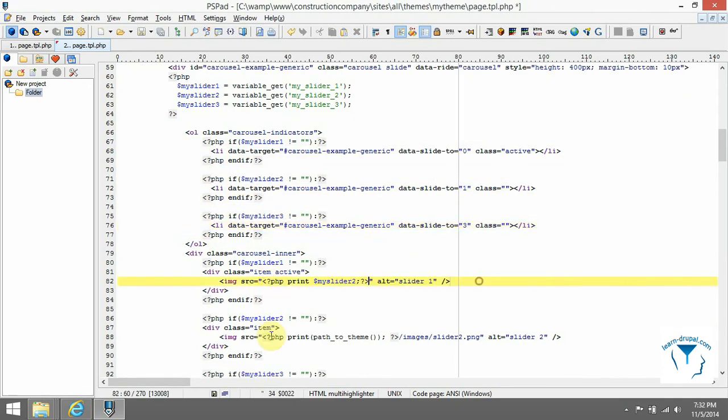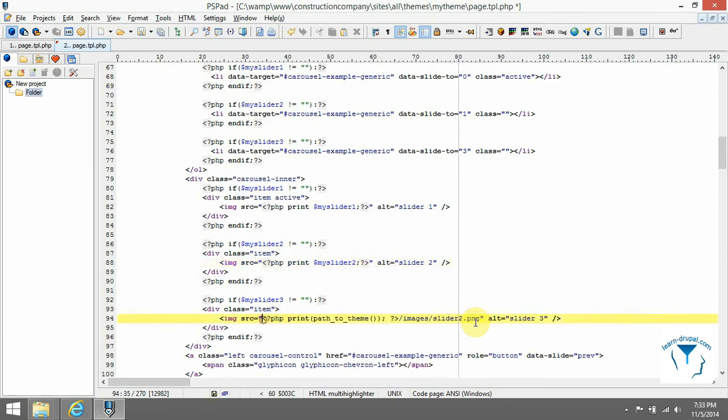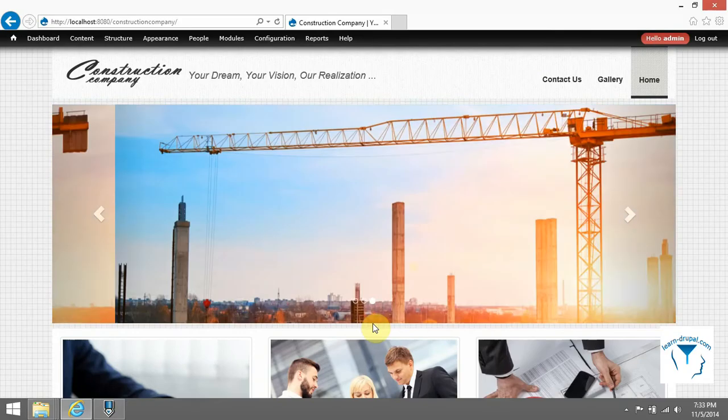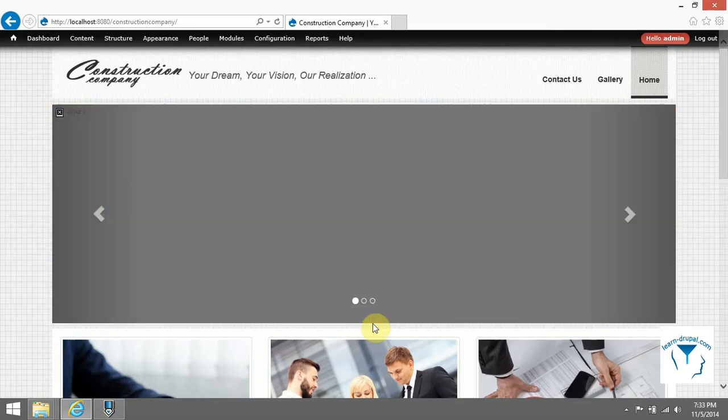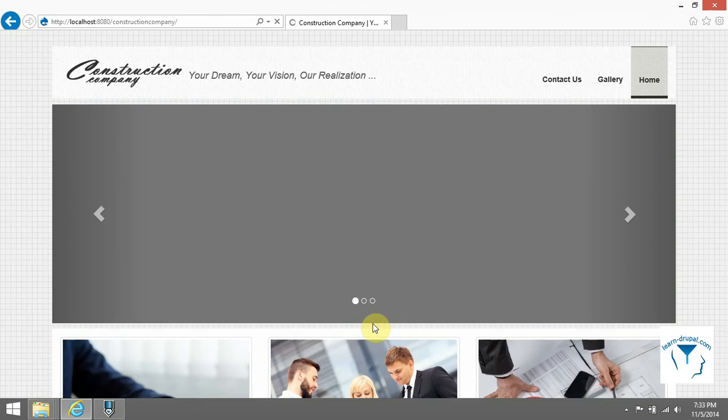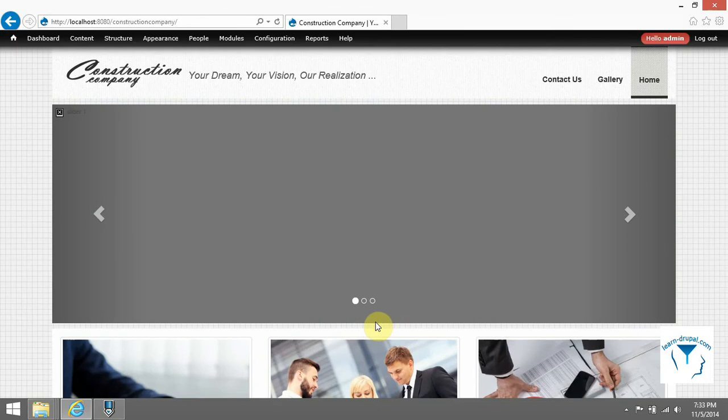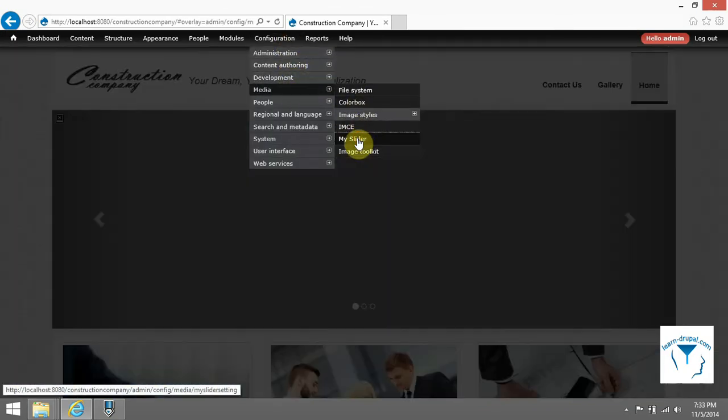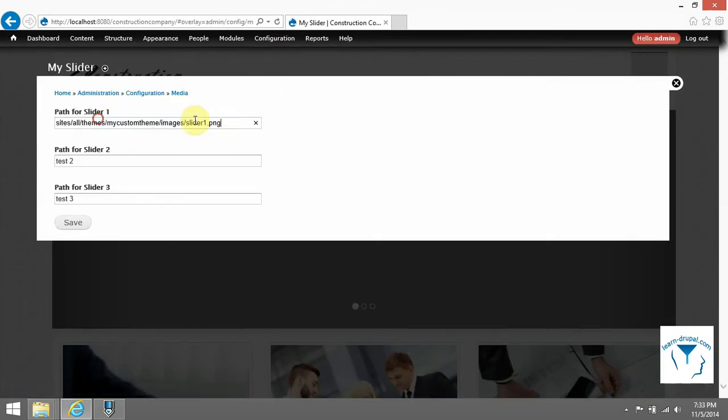Fix path for our images in slider and if they are correct, you should see them on front page. You can debug it if something is wrong with dsm develop function.